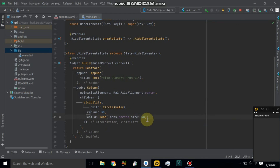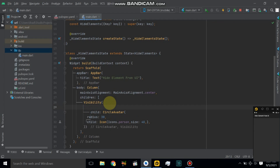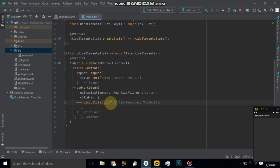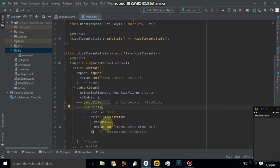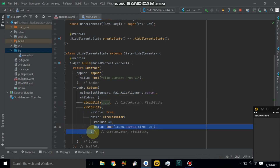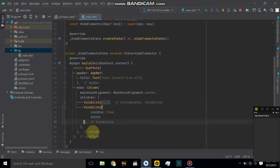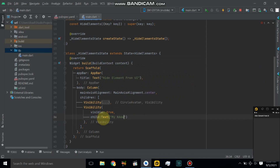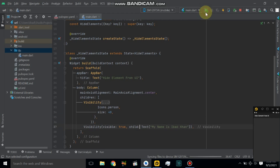Also give some size to the person icon. Now use the visible property — initially set it to true. Copy paste, then remove this and use a text widget. Let's restart the application.